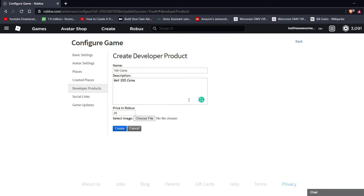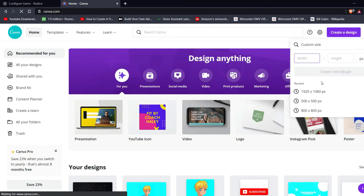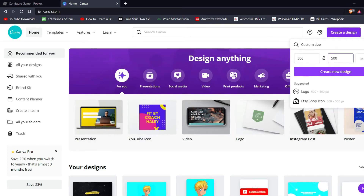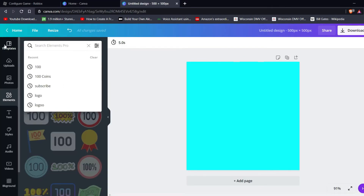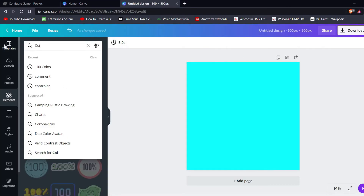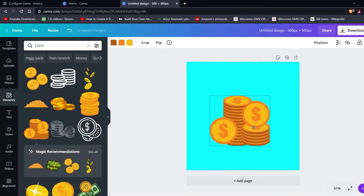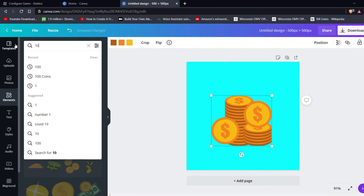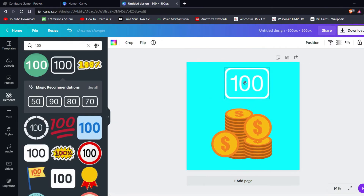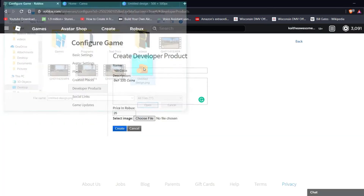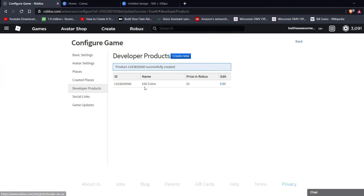Then we can make an image for that. Go to Canva.com, create a design at custom size 500x500, create a new design, change the background color, type in 'Coins', choose a style, make it bigger, type in '100', make it white, then download it. Choose the file and create the product.